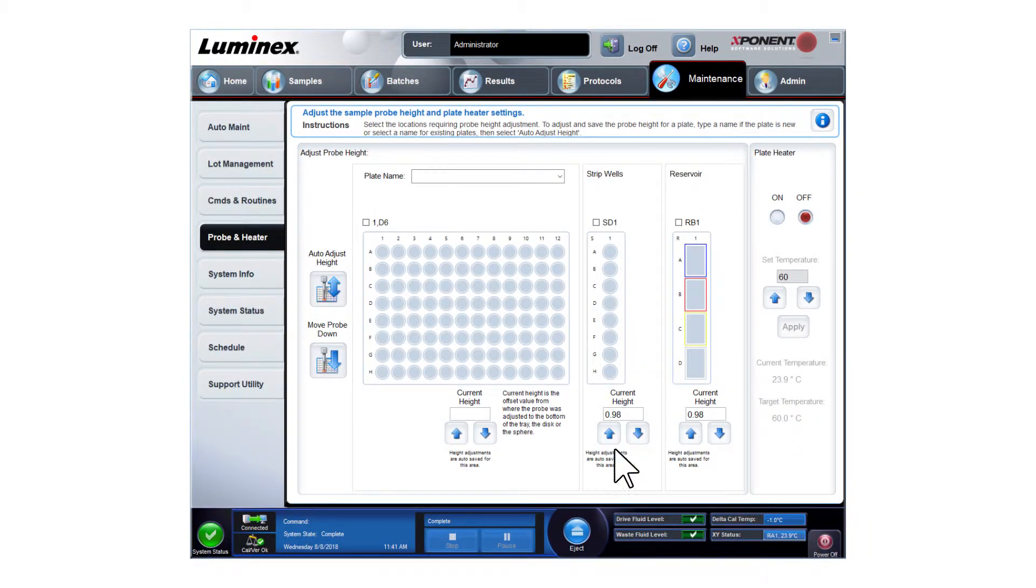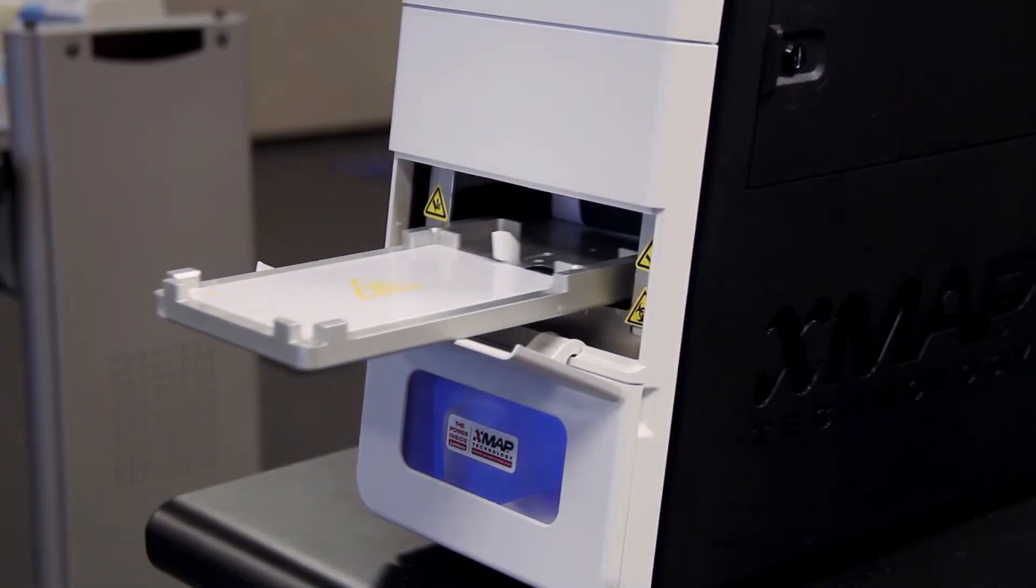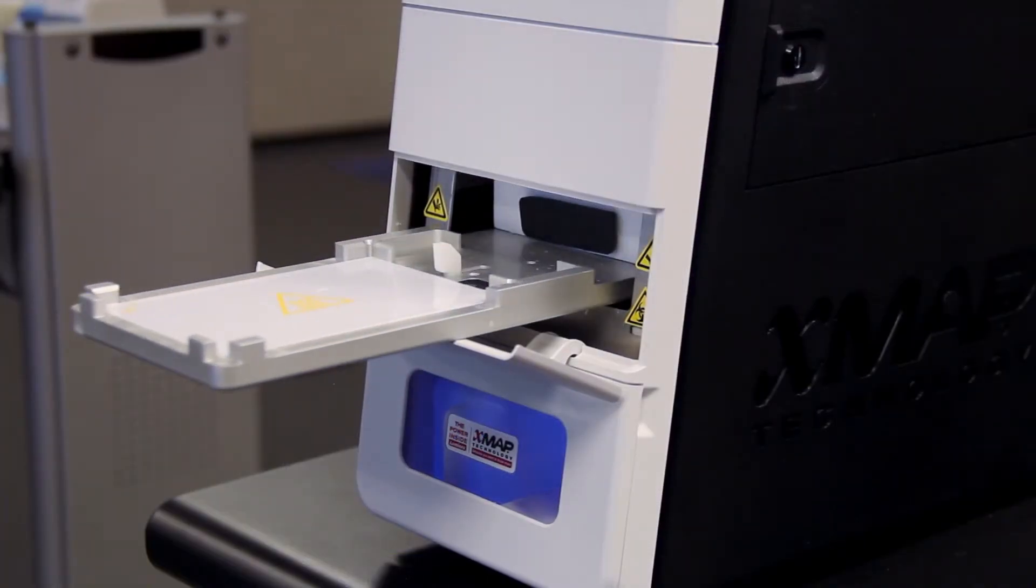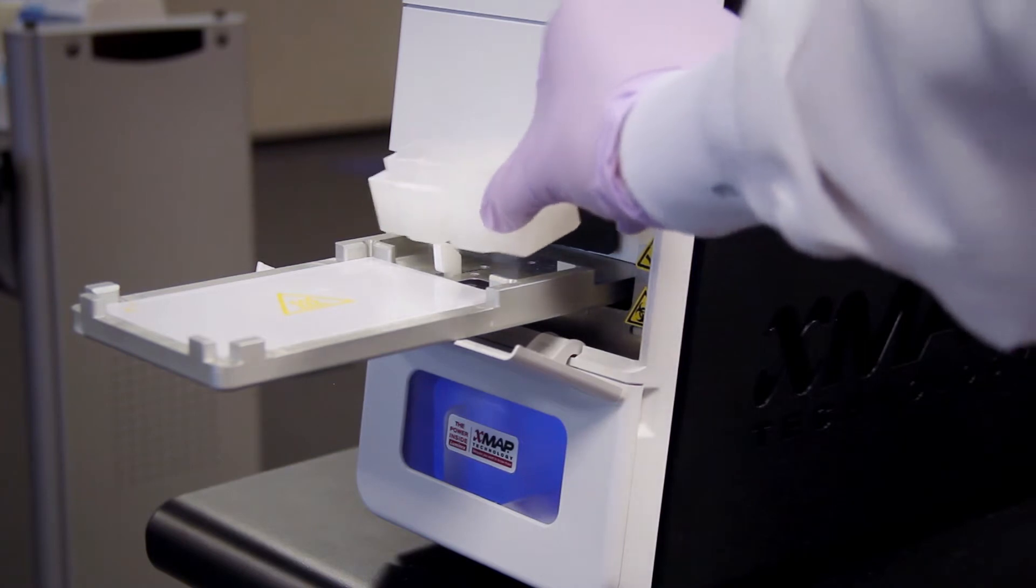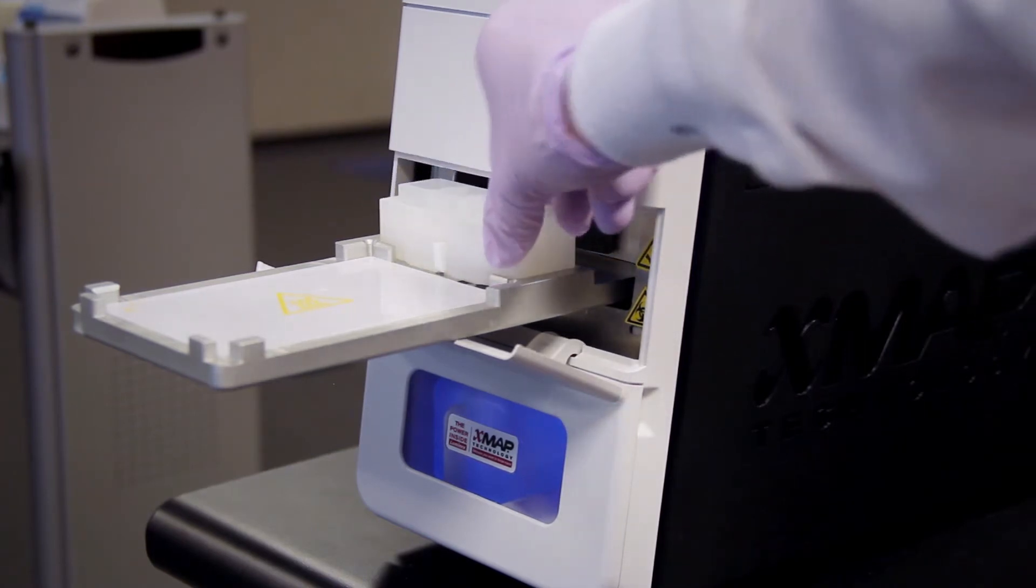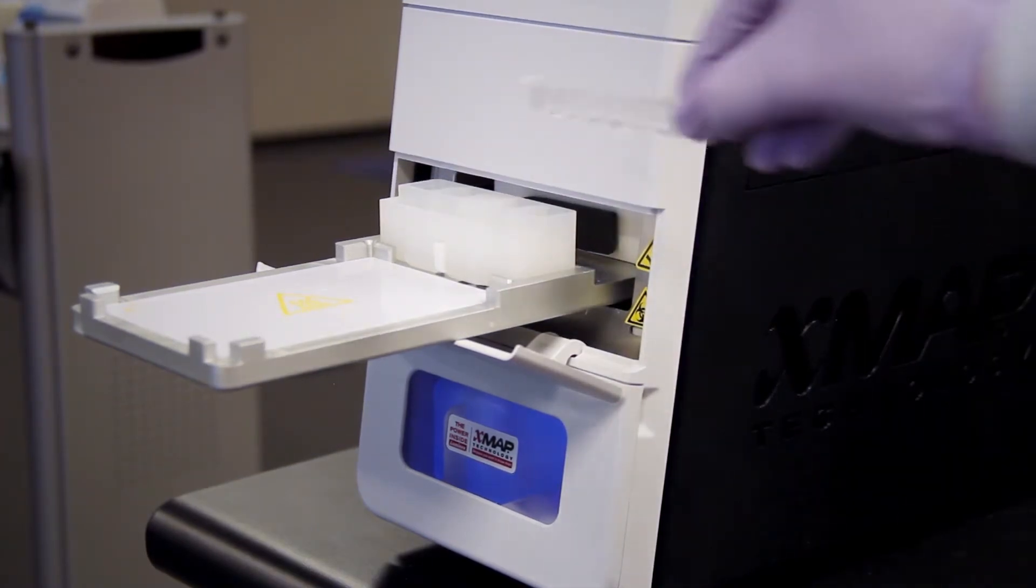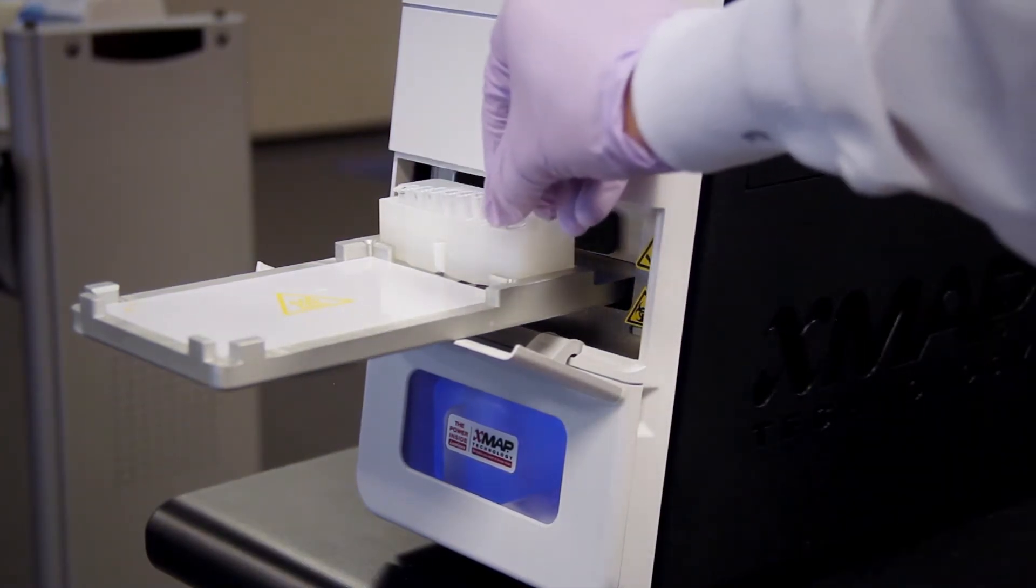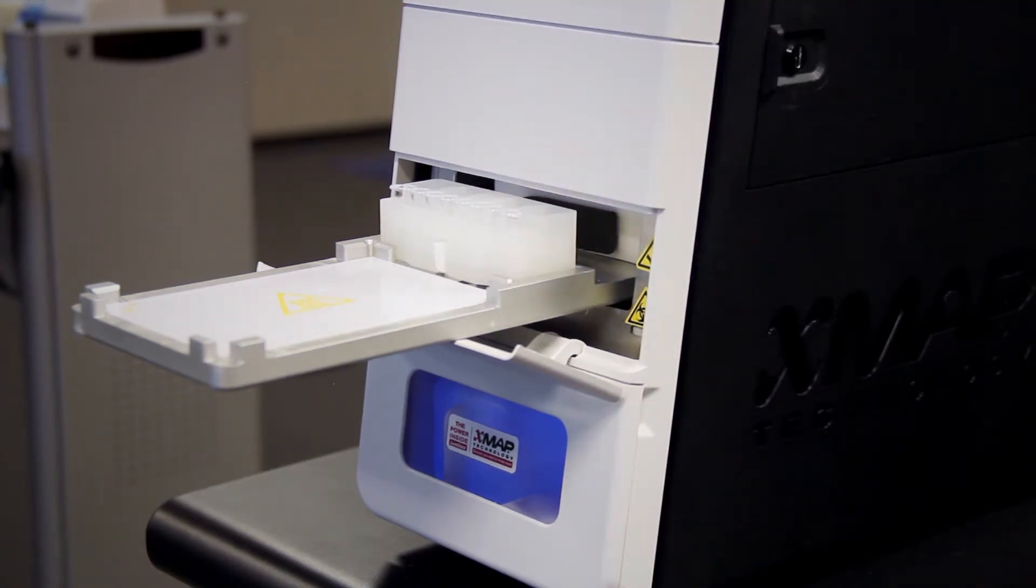Click eject to eject the plate carrier. Place the off-plate reagent block on the plate carrier. Place a strip well provided in the calibration and performance verification kit in the off-plate reagent block.